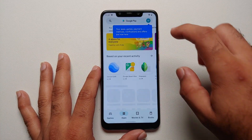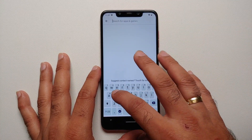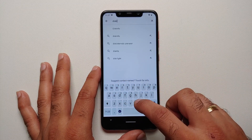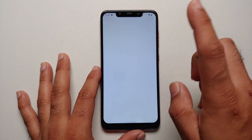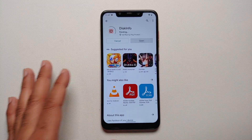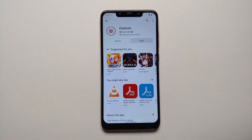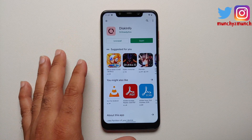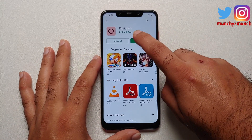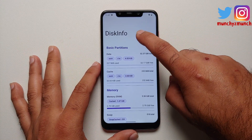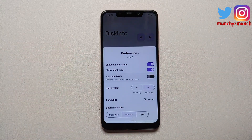First thing you need to do is go to the Google Play Store and search for an application called Disk Info. Once you have found the application, go ahead and install it. All the files and applications used in this video are linked in the description. Once the application has installed successfully, open it.